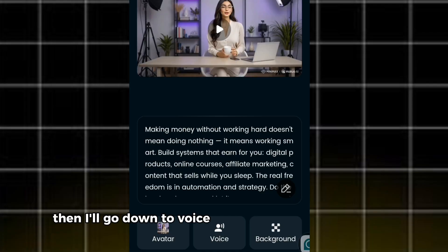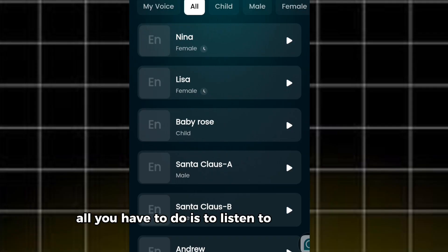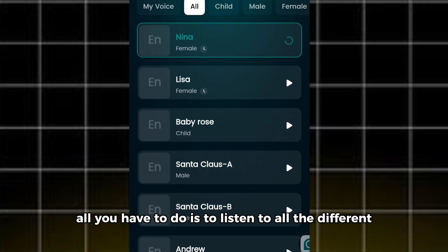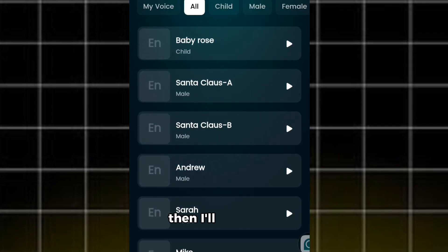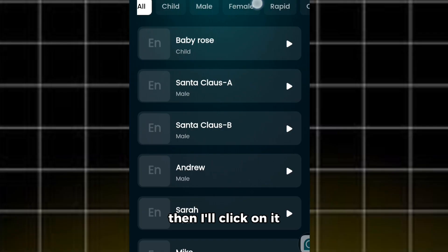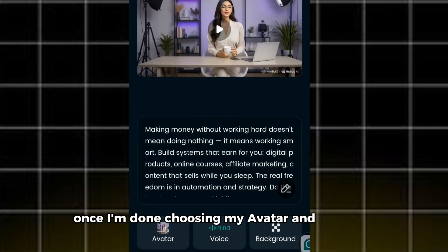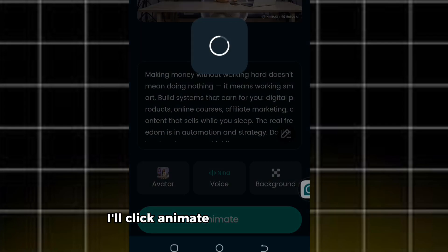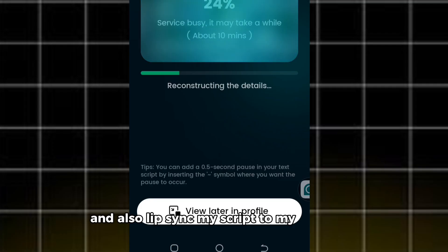Then I'll go down to 'Voice' to choose my character's voice. Listen to all the different voices and choose the one that best suits your character, then click on it. Once I'm done choosing my avatar and my voice, I'll click 'Animate' to animate my video and lip sync my script to my character.